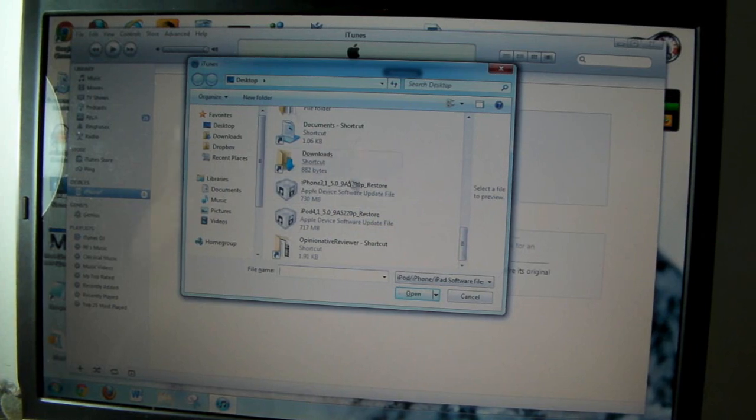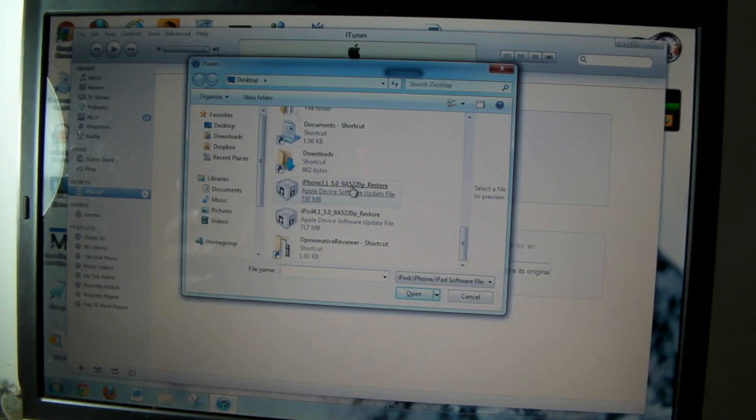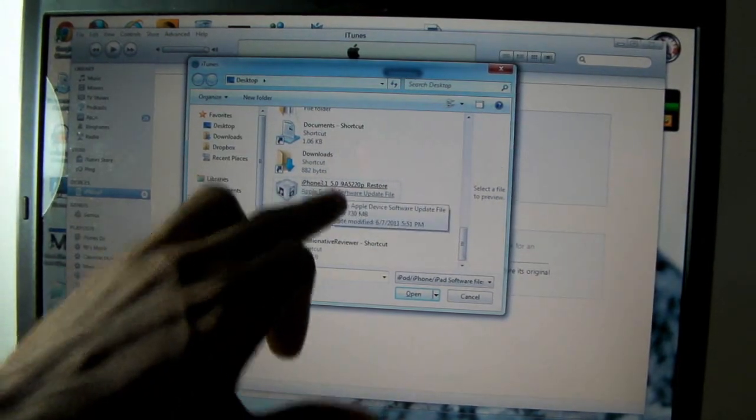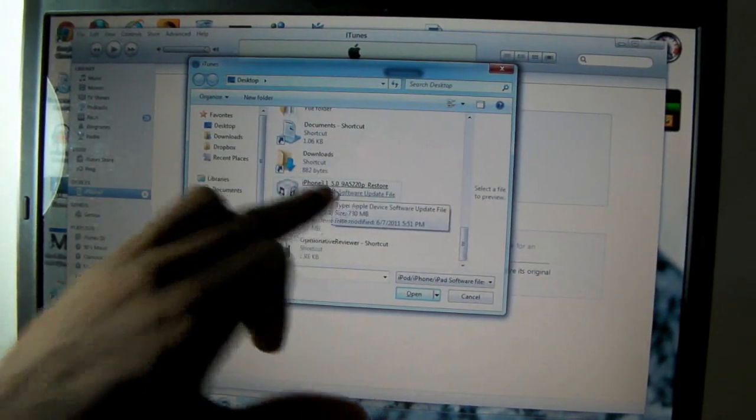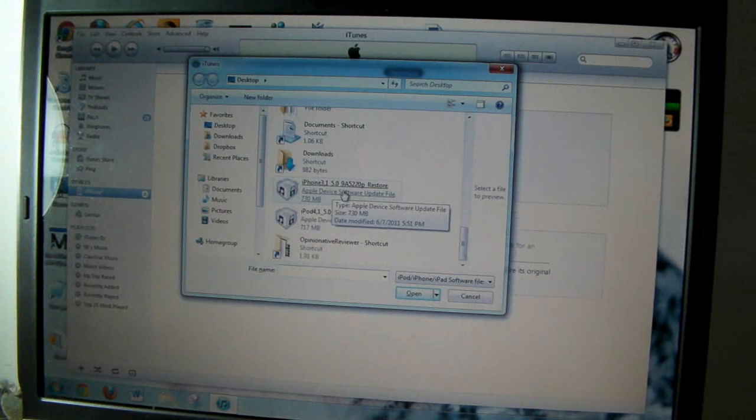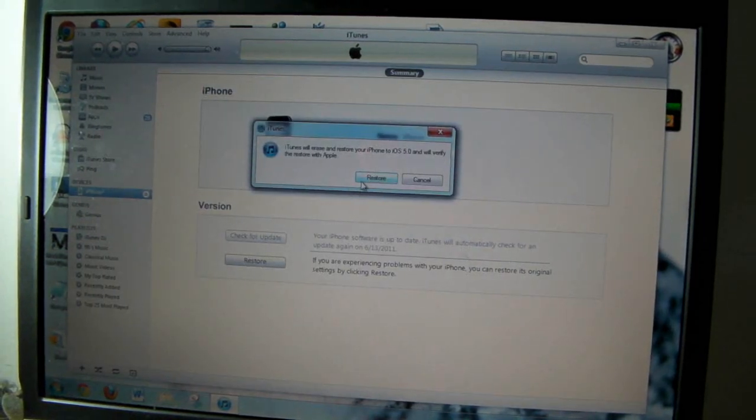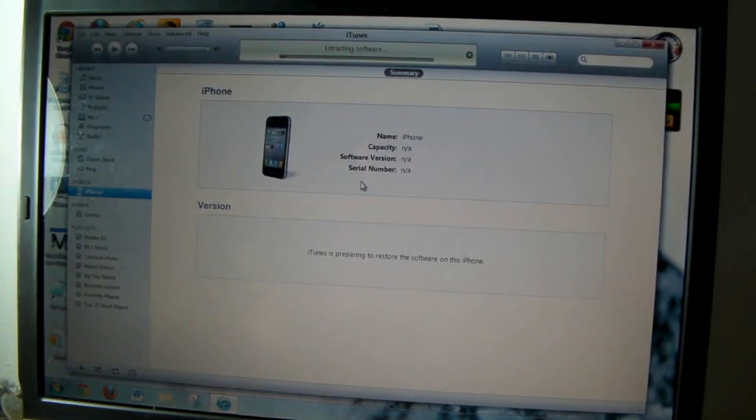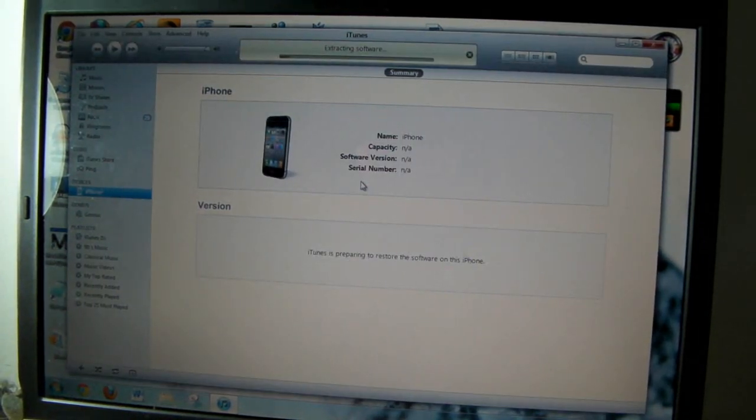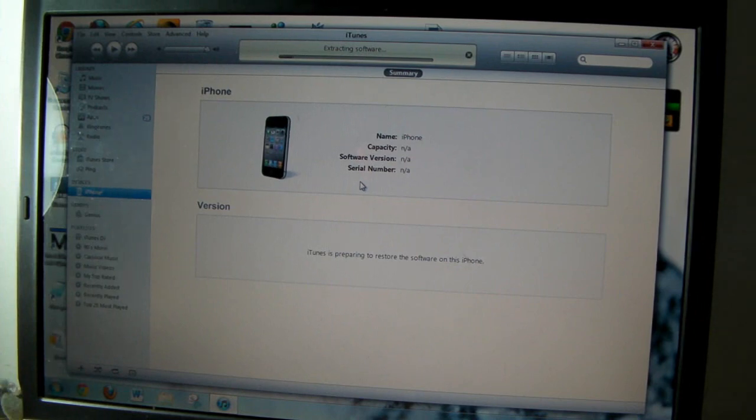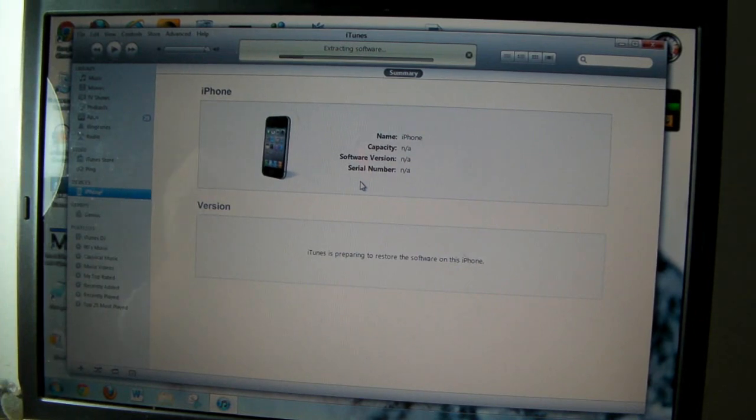You can put it on your desktop or somewhere where you can find it. As you can see, I have mine here for my iPhone 4, 5.0. So let's go, click that, and just click Restore. Let iTunes do its thing. Just let iTunes restore the iDevice. I'll come back when this is finished.